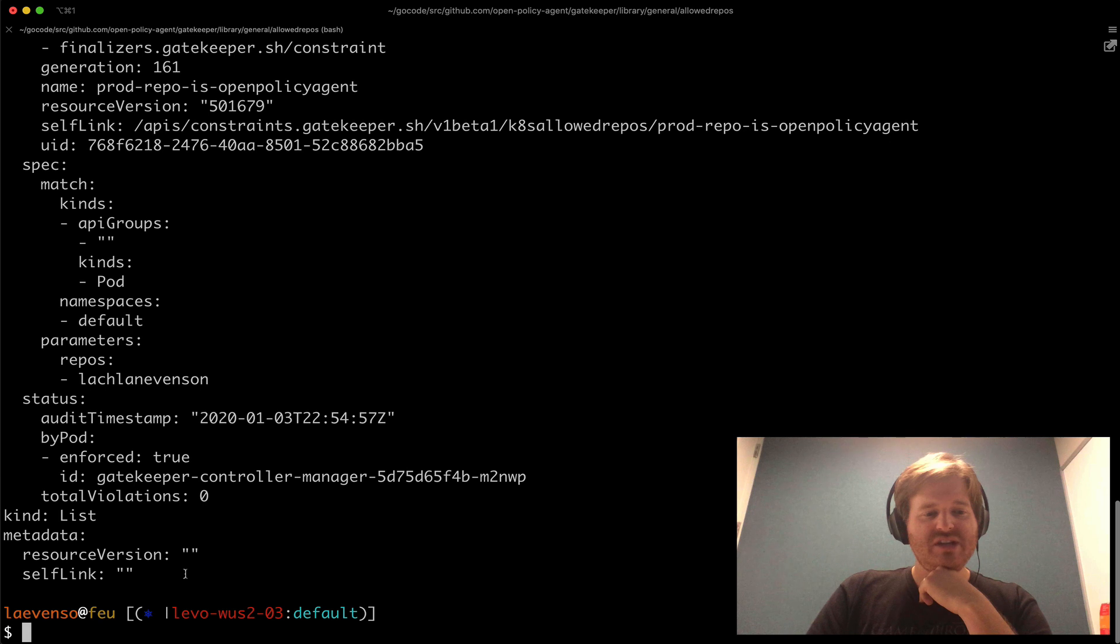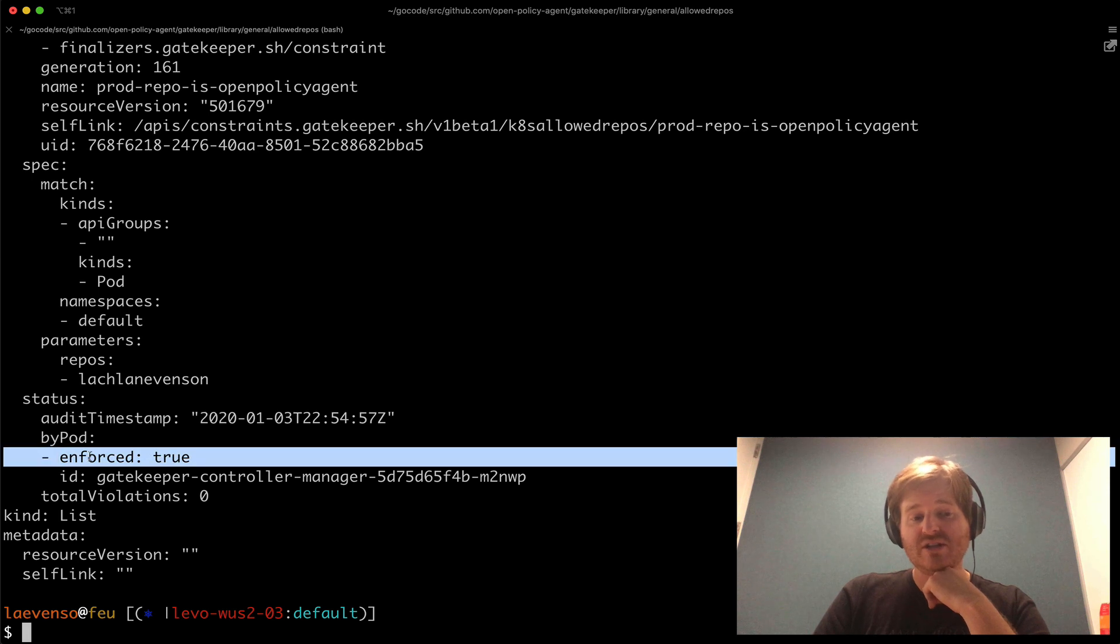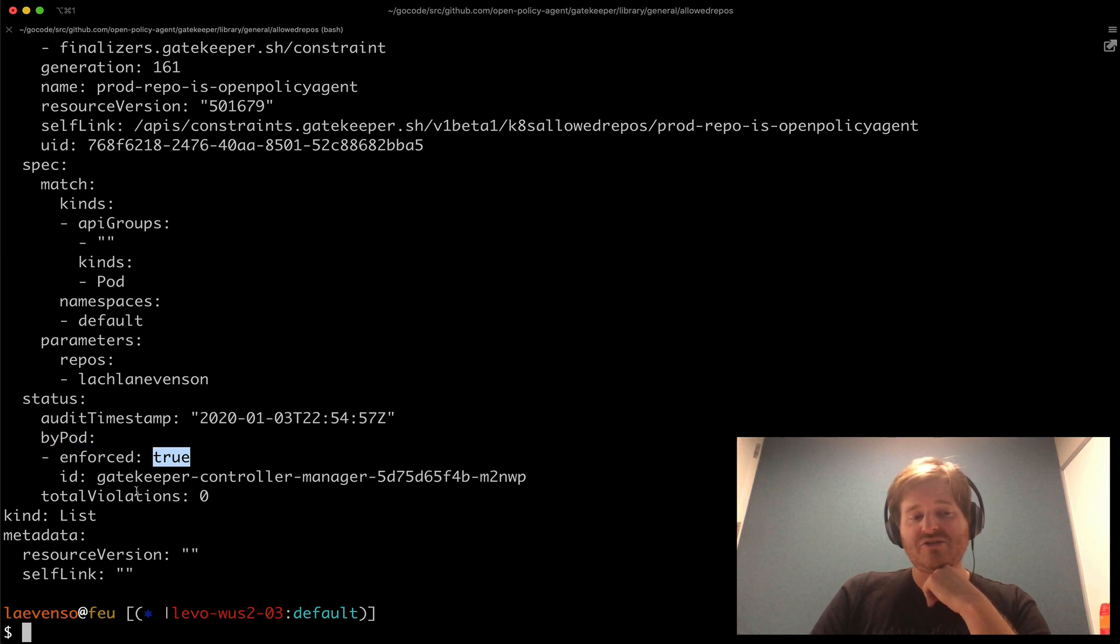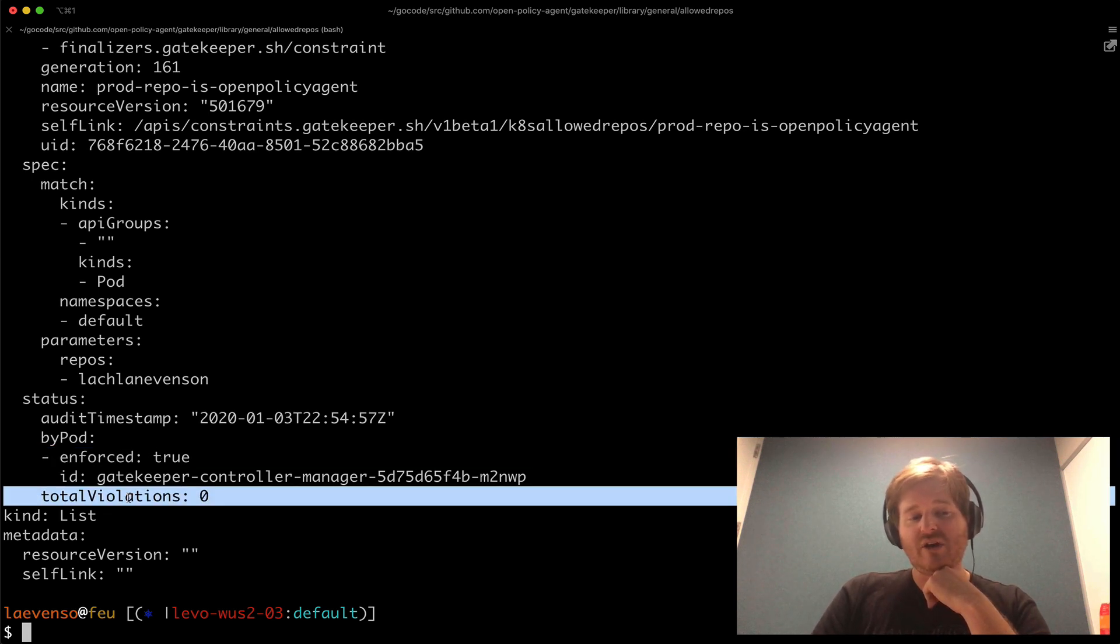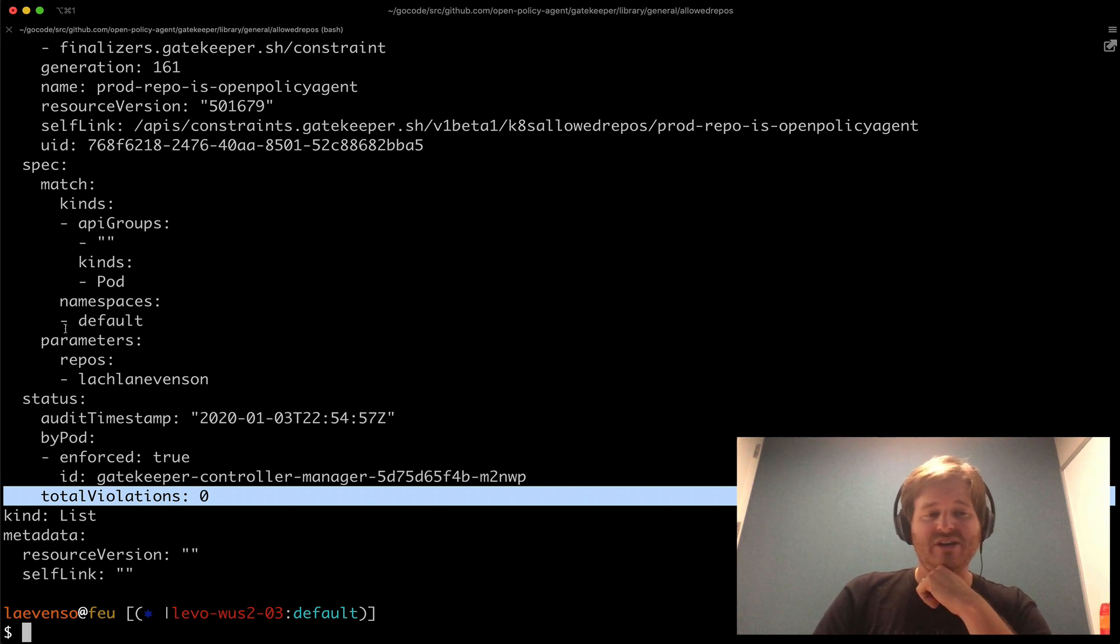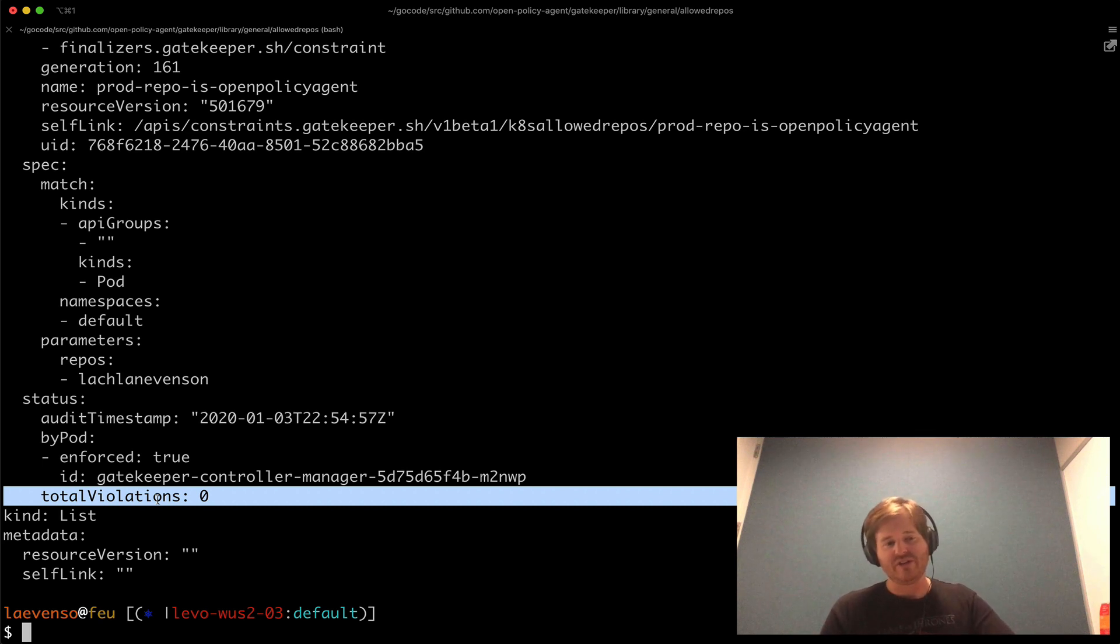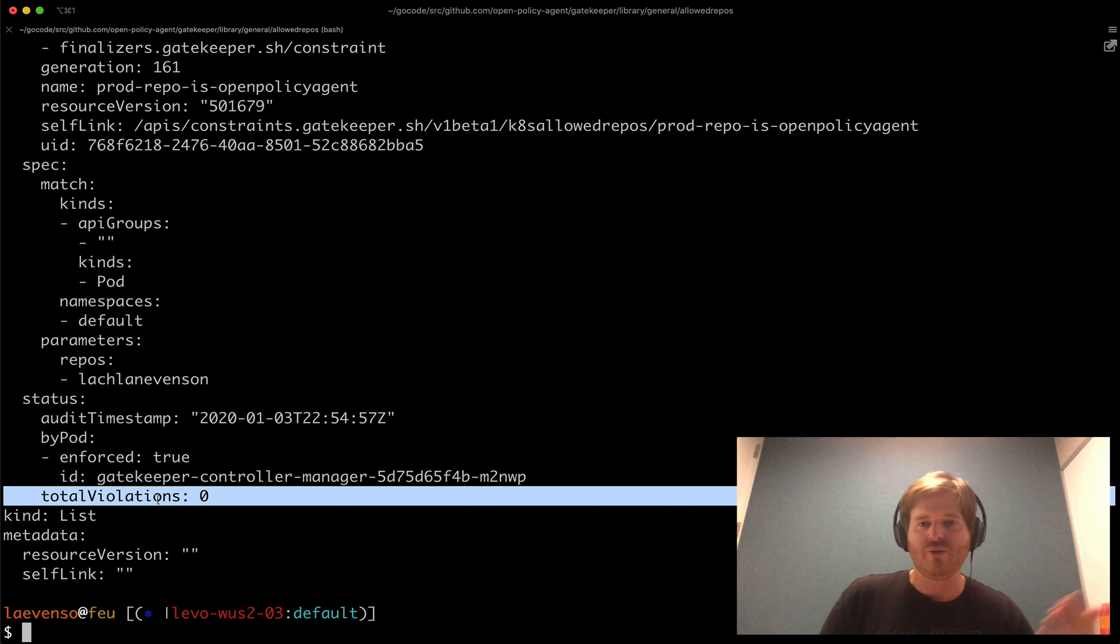We should see any violations that we have down in the status field and you can see that it is enforced and it's set to true and there's no violations and there's no resources. So there's no resources in the default namespace currently violating this policy. Now this is of course exactly what I showed in the initial video which everything is enforced.